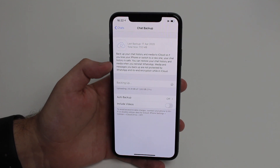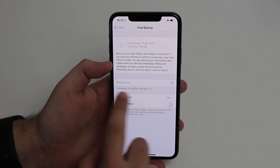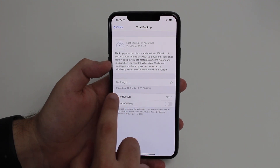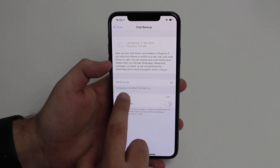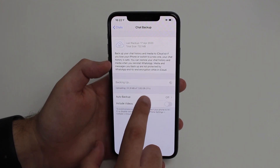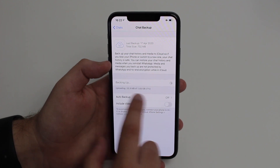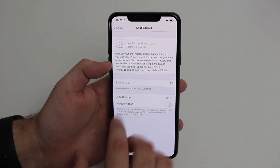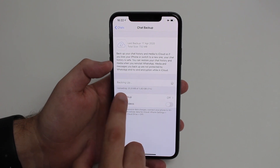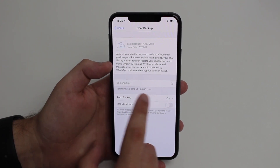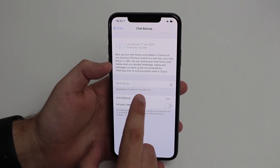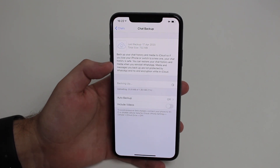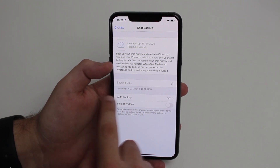Problem number one: sometimes it just gets stuck — like it is right here — maybe under 'Preparing' or maybe under 'Uploading.' This percentage just won't go up. As I said, I put it in airplane mode to mimic this, but this happens all the time in real use. It just sits there for hours or even days.